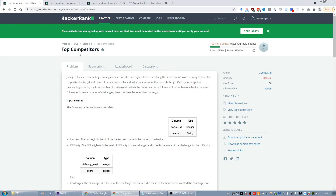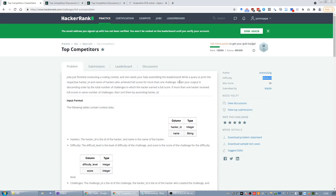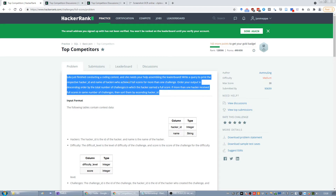In this video I want to walk you through the solution of the Top Competitors SQL question on HackerRank, which is a medium question. It's quite a tough one and it's going to take a while, but after reviewing the solution I think I found a way to come to the solution naturally.